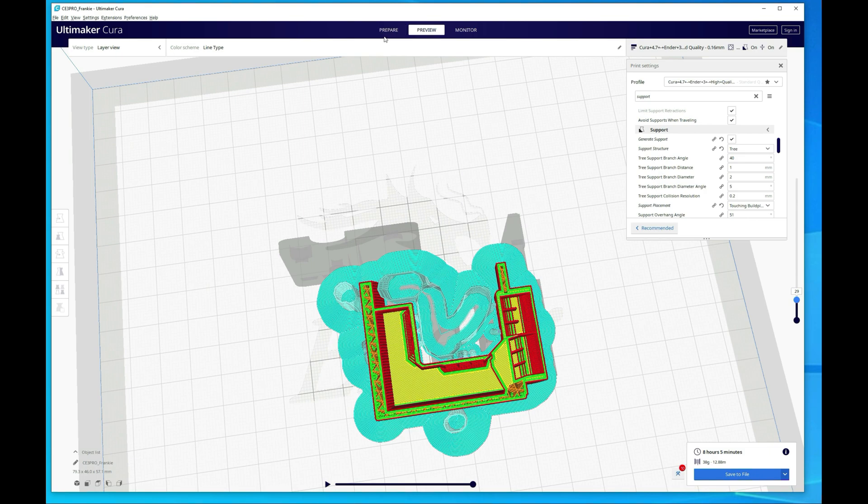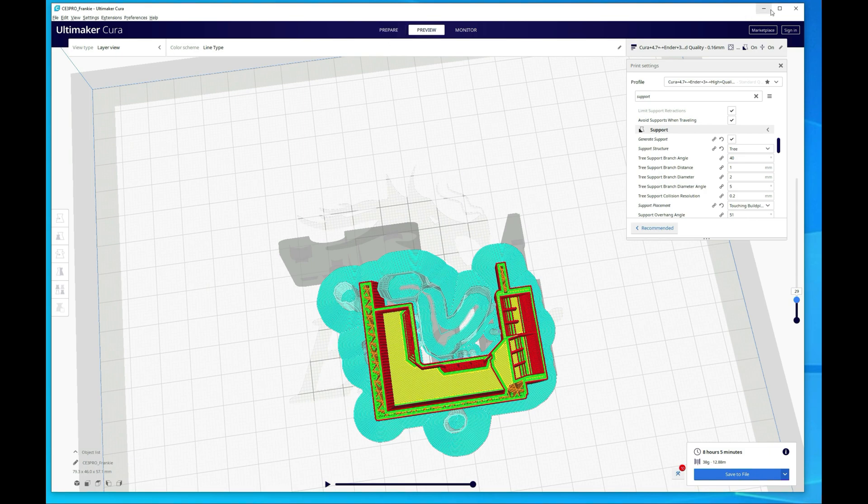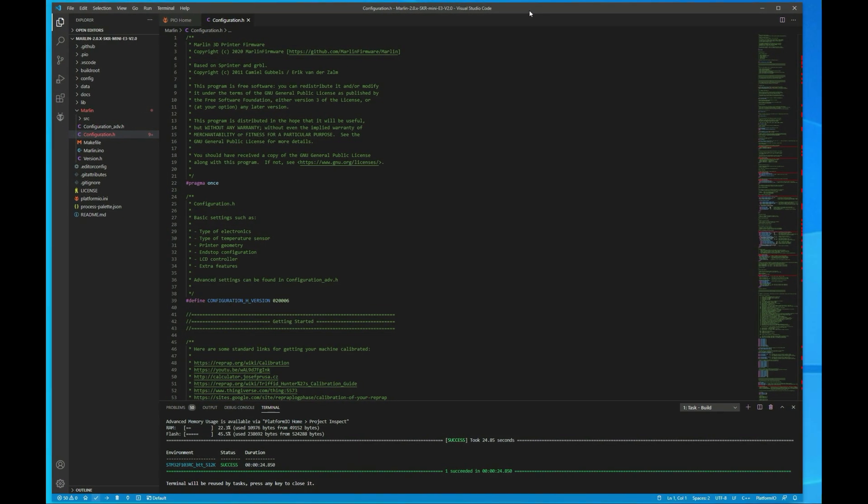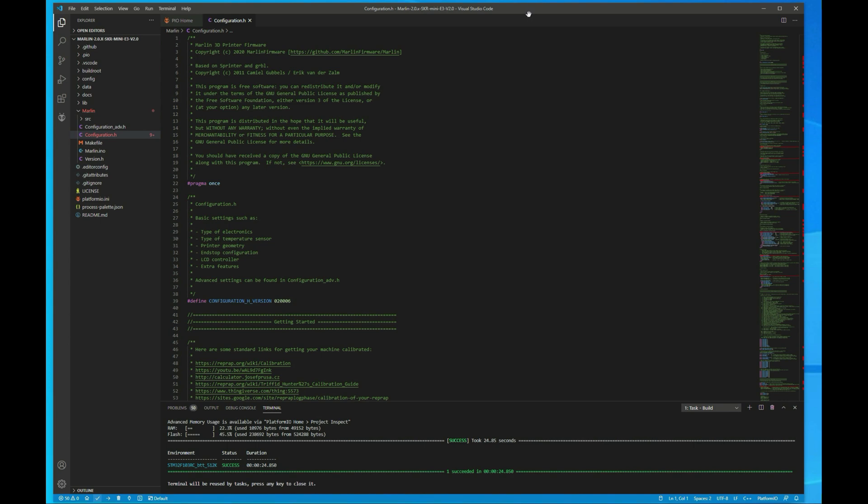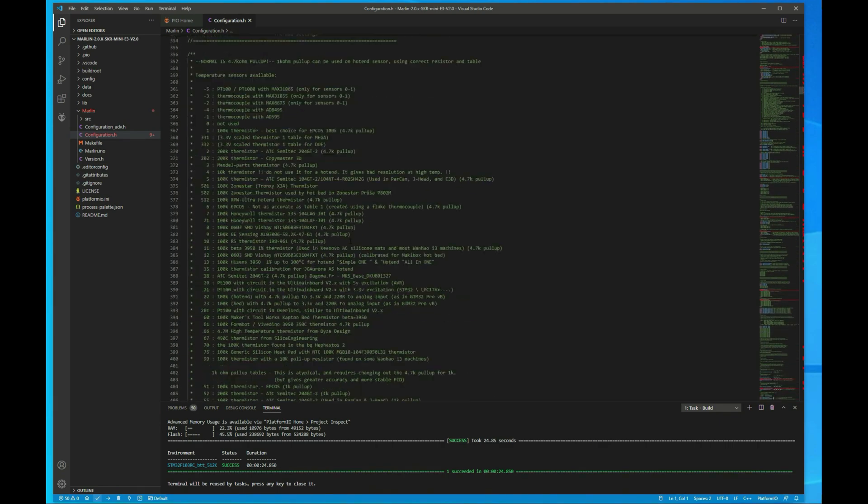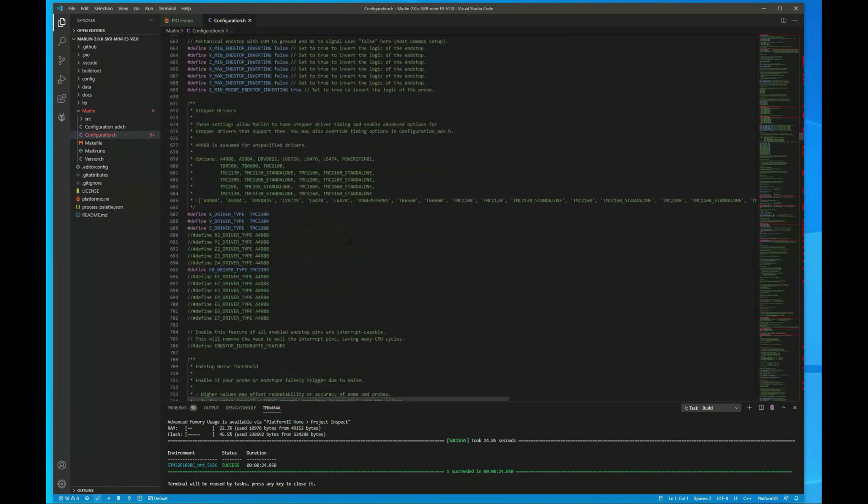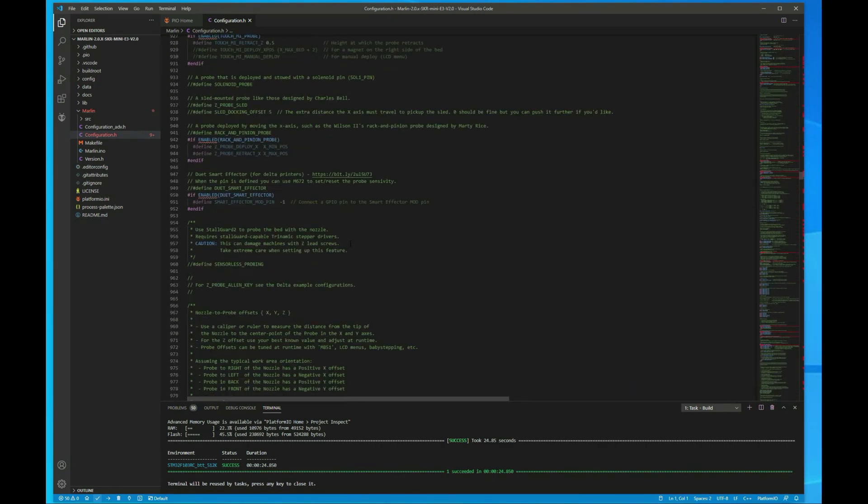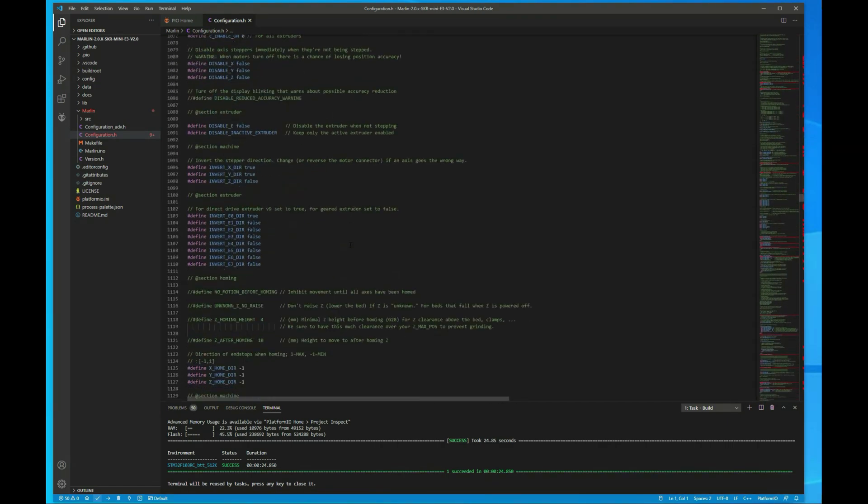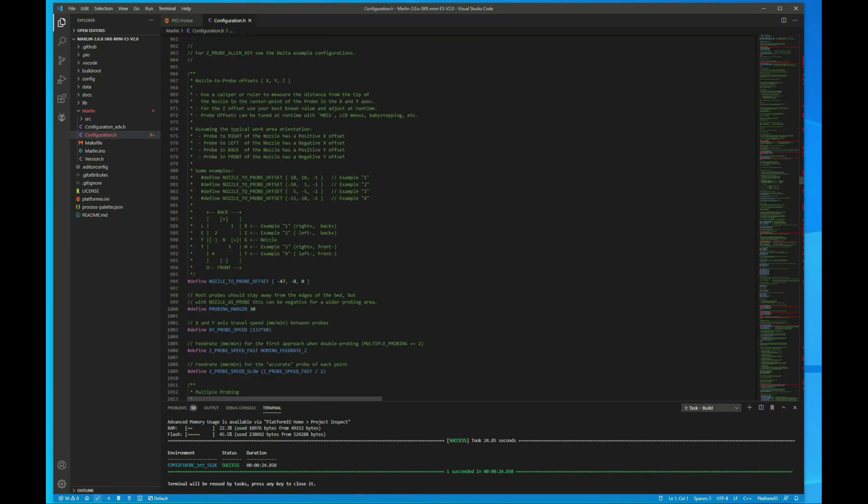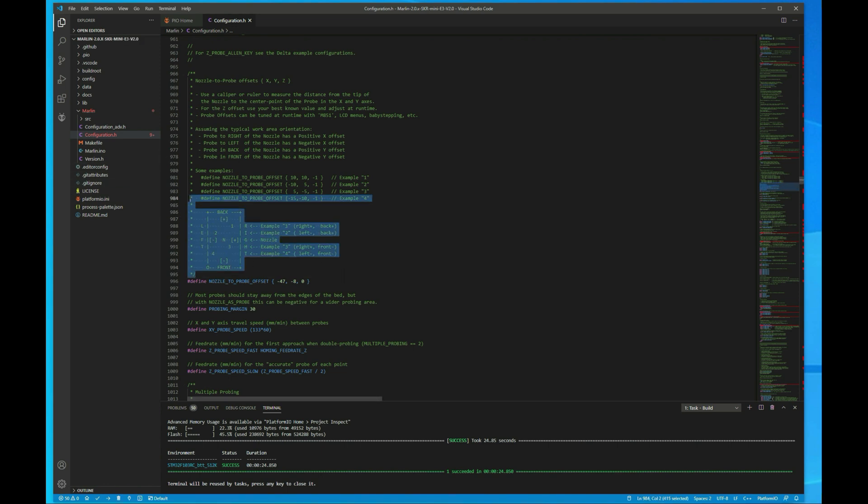I did a video on how to compile custom firmware and all of that. I'll link to that in the description below. But for the purpose of this video we're just going to make the change for the offsets for the probe. So let's just scroll down to this section we need. And you can also just search for nozzle to probe offset if you want. But typically when I'm scrolling I just look for this. It stands out pretty well.